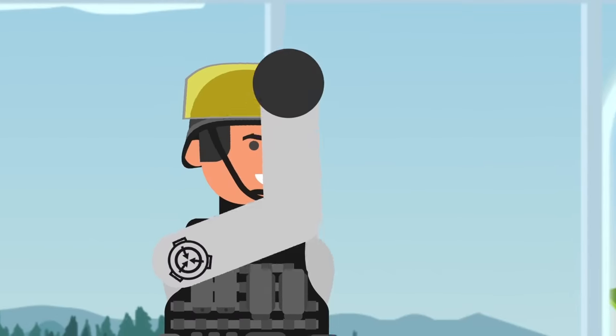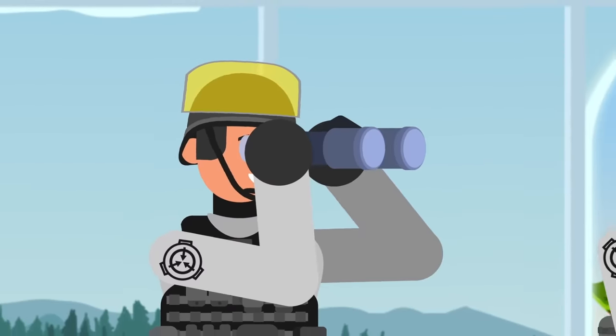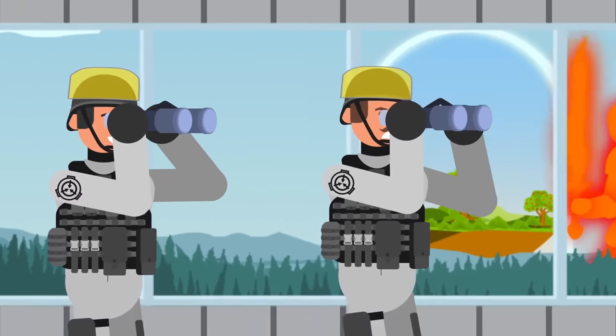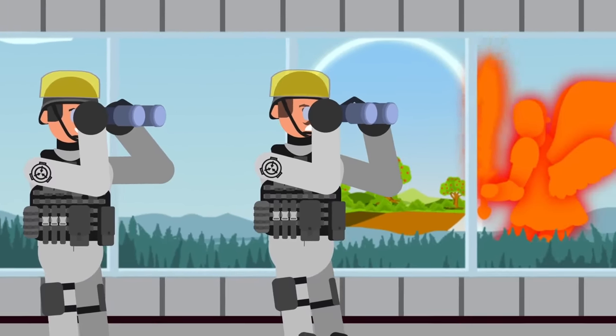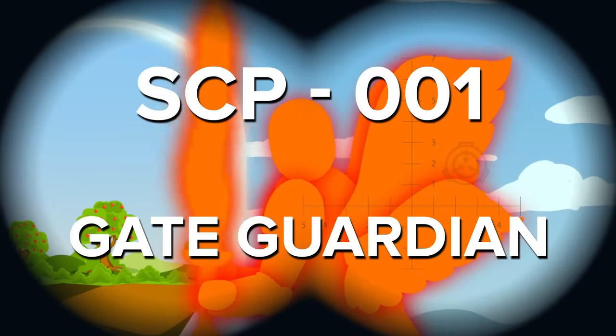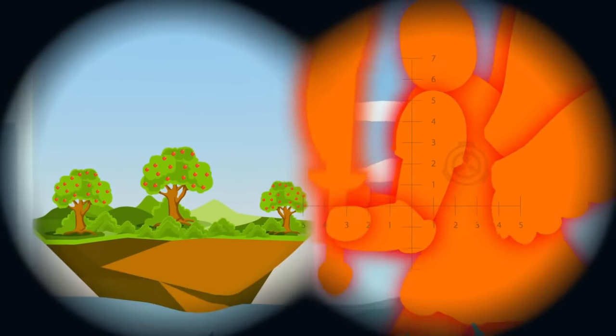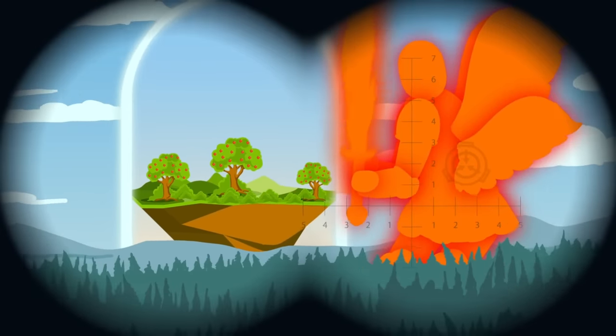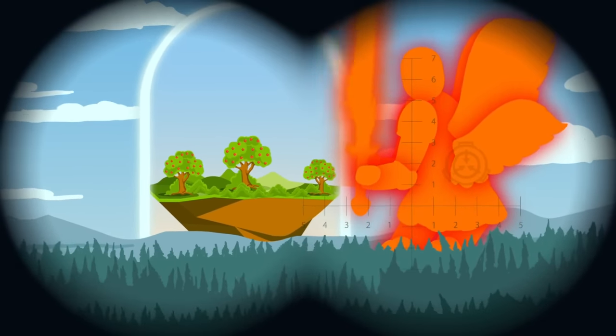Through the window, the pair looked at the towering figure a few kilometers away. SCP-001, the Gate Guardian, stood motionless, its fiery sword in hand, ever protecting its post at the precipice between our world and paradise.